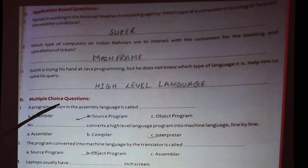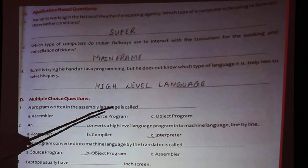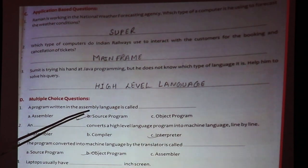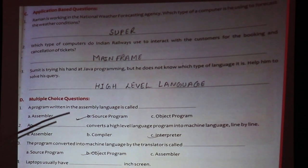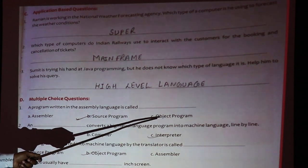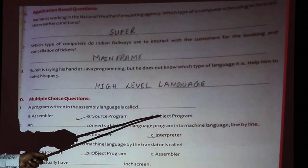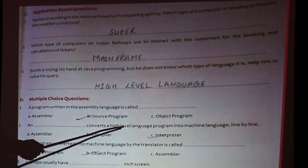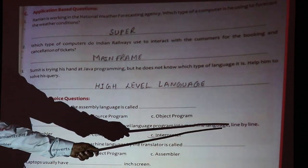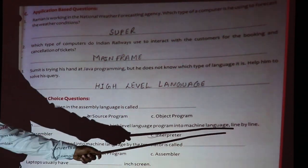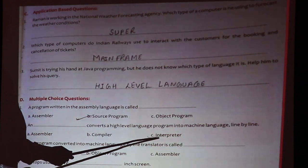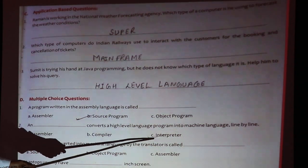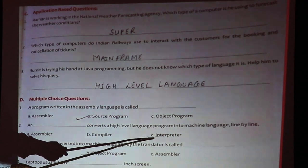A program written in assembly language is called source code. Whatever code the user writes, it is source code; the computer understands it as object code, machine code, or binary code. To convert a high level language program into machine level language line by line, the interpreter is used; the compiler converts the whole program at once.